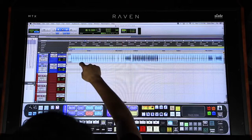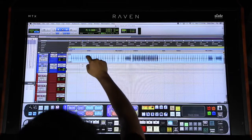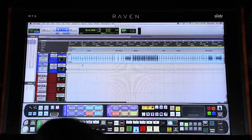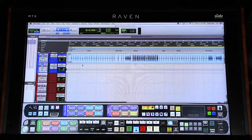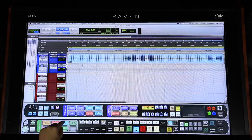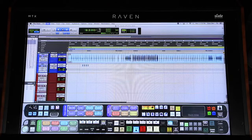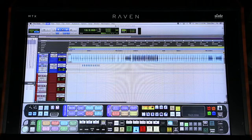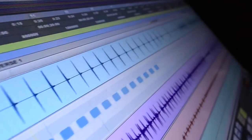Let's turn this kick drum track into MIDI notes so we can use it within a virtual instrument to trigger some kick samples. With one button, the Batch Command will automatically convert the audio into MIDI notes.